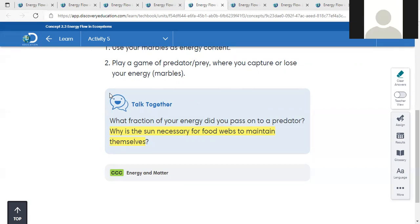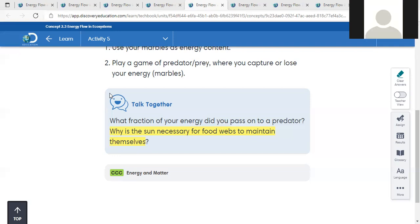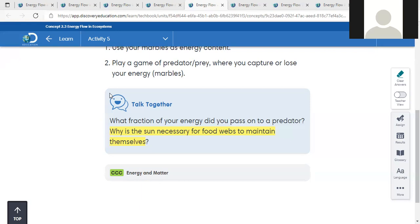Why is the sun necessary for food webs to maintain themselves? Because the sunlight - the plant takes the sunlight, then it grows and makes its own food, and it releases oxygen, then other animals will eat them. This is great - the sunlight is the first part of any food web. If there is no sunlight, you won't have food or plants, and the consumers will die.